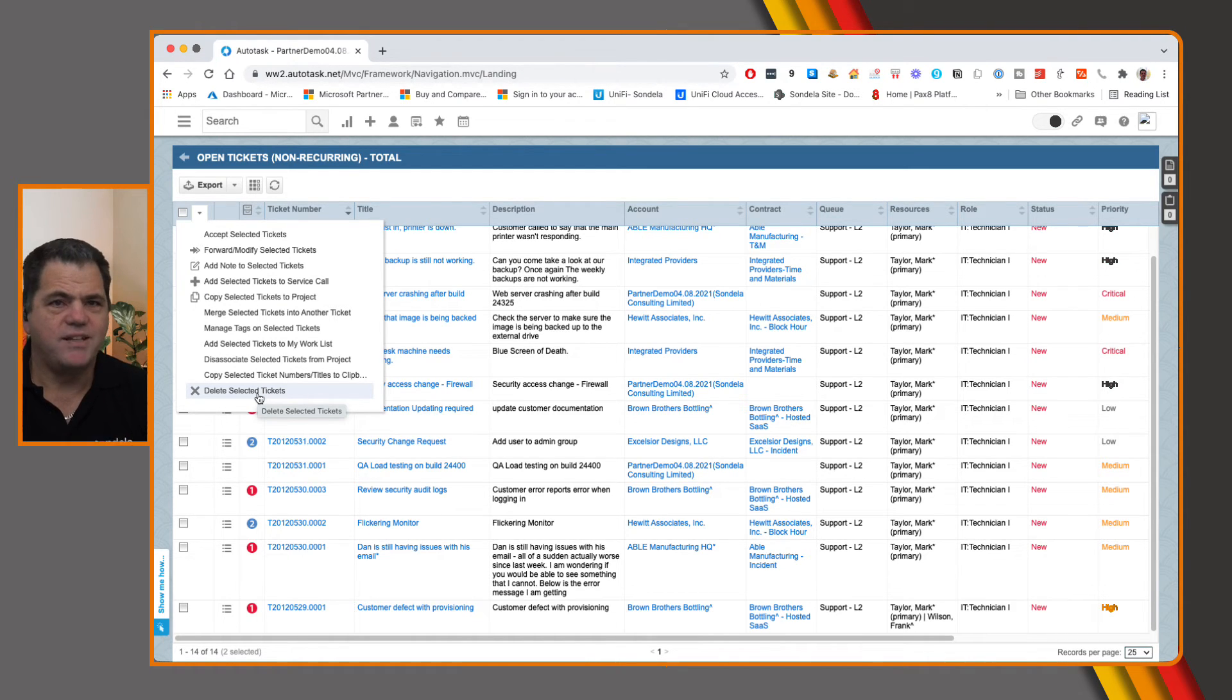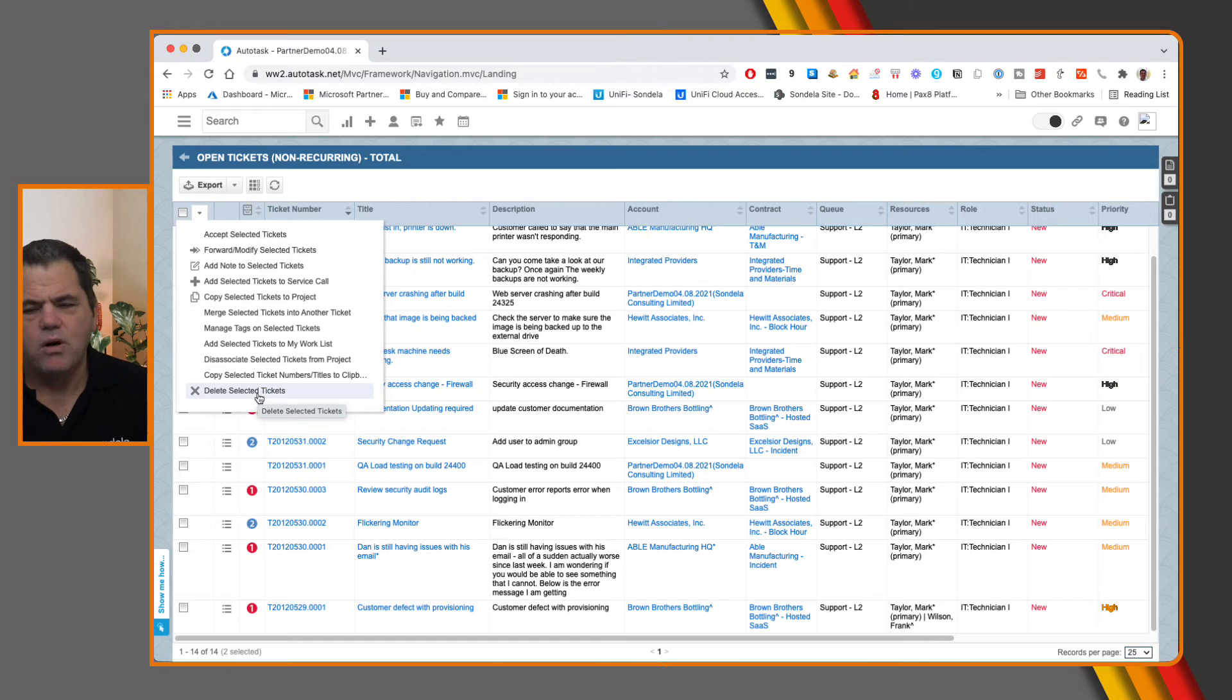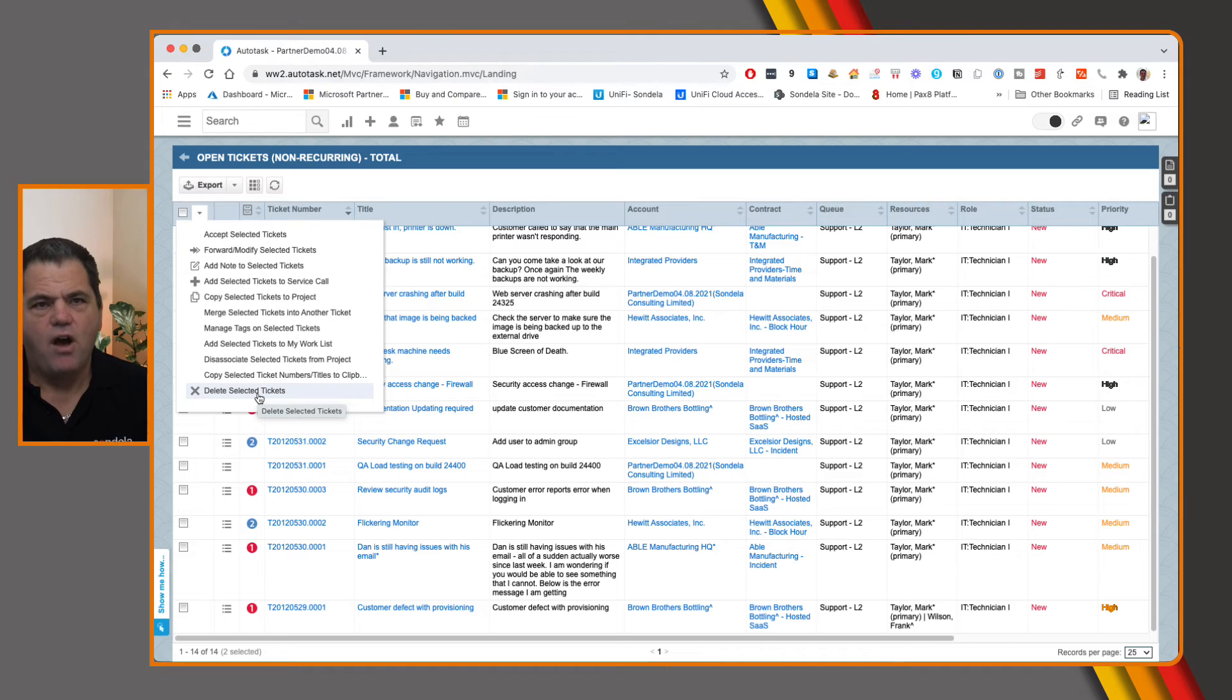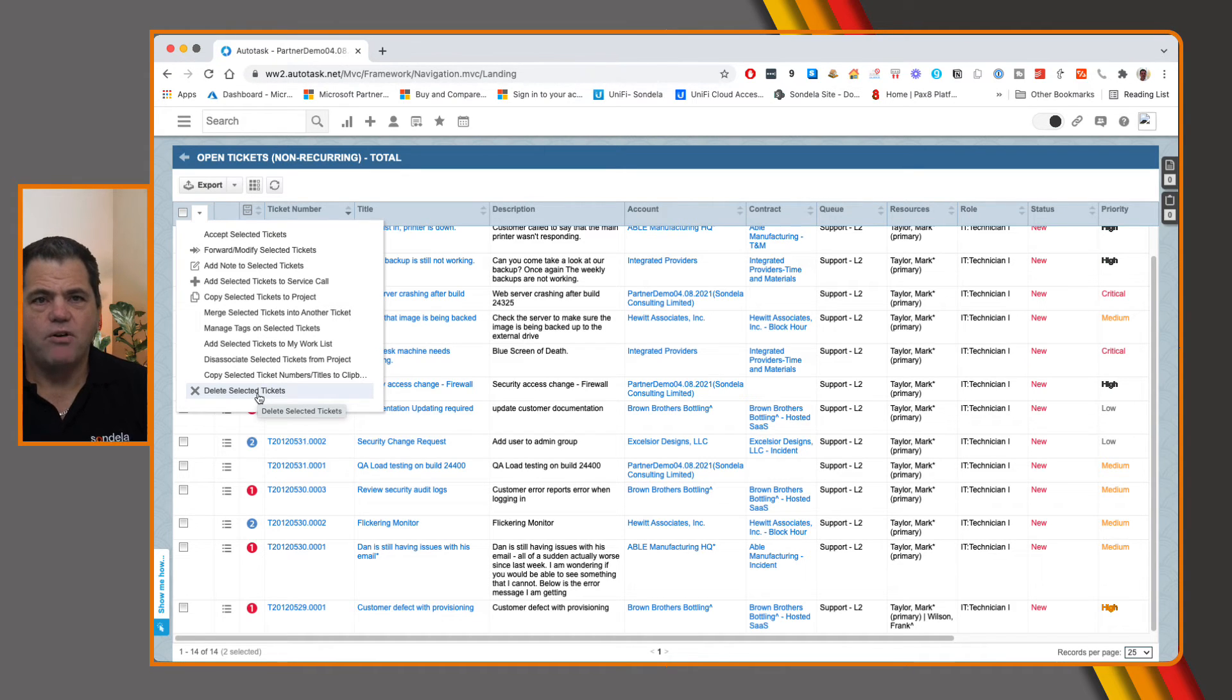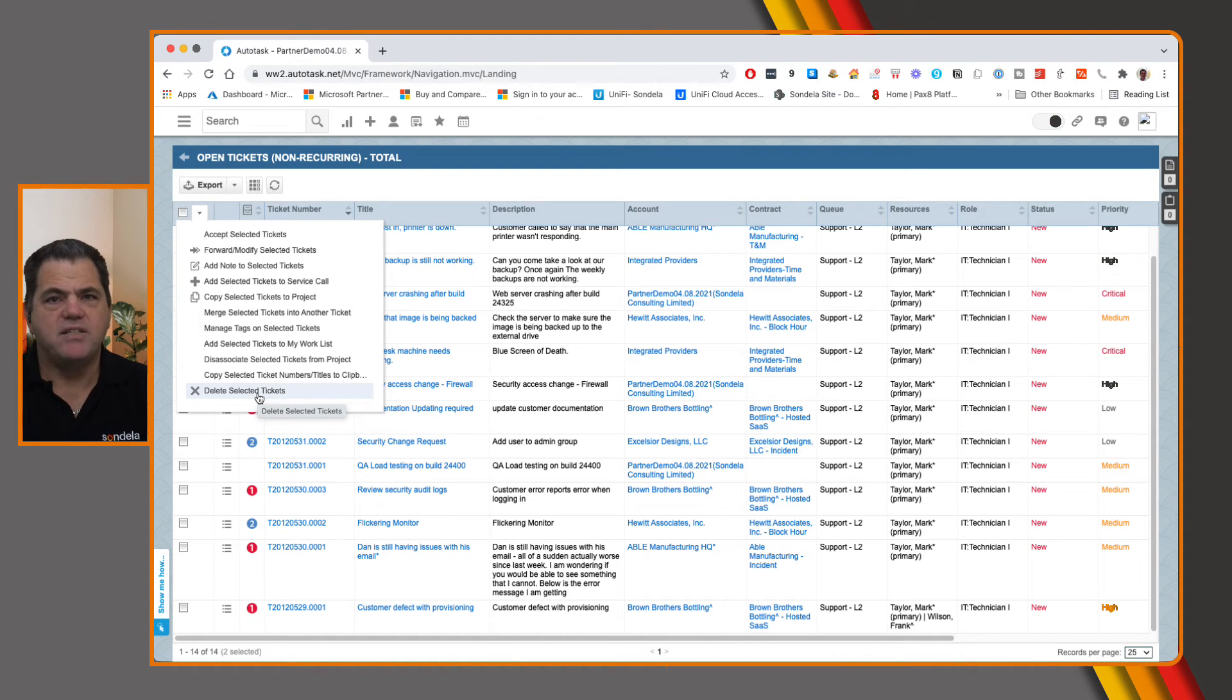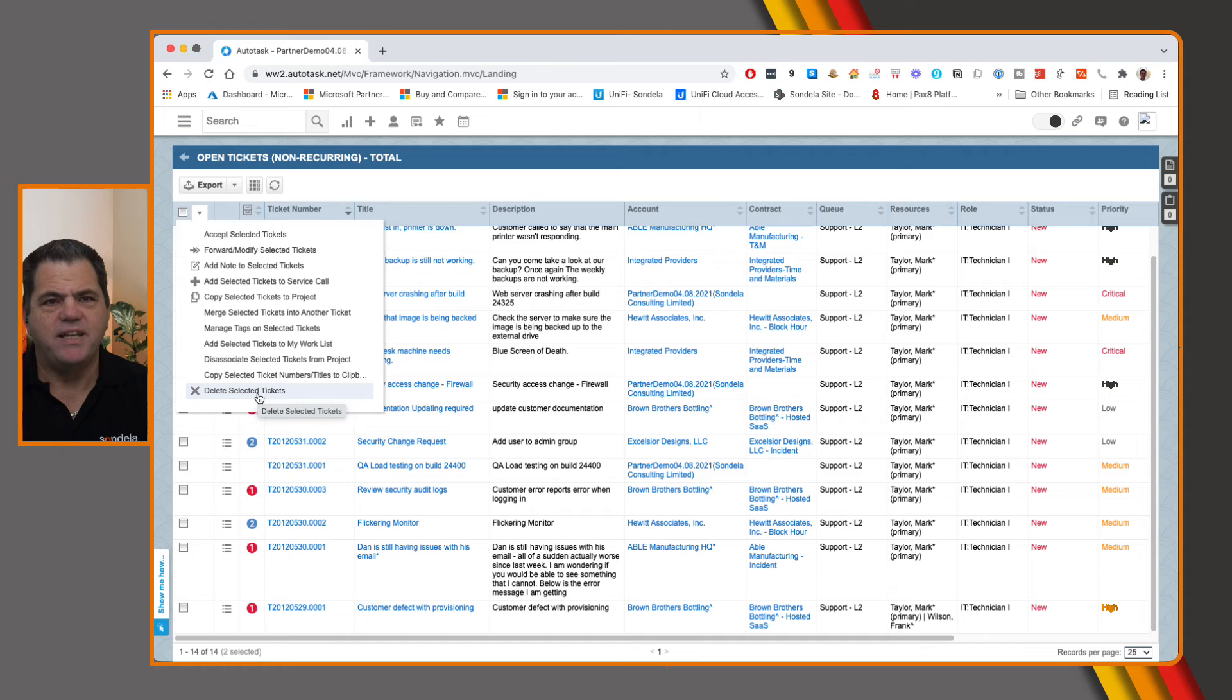So this would be really good if you're getting tickets that are spam or some kind of tickets that you don't need. You have the ability to do that. Of course, this is a security permission. So this will only be available to people that have the ability or have the rights to be able to delete tickets within Autotask.